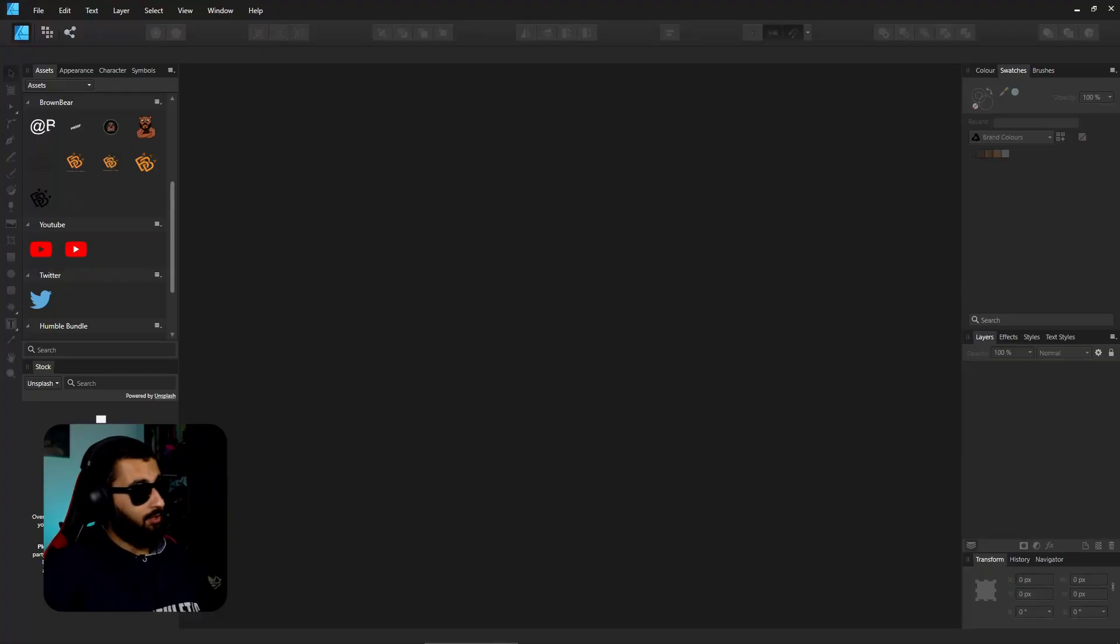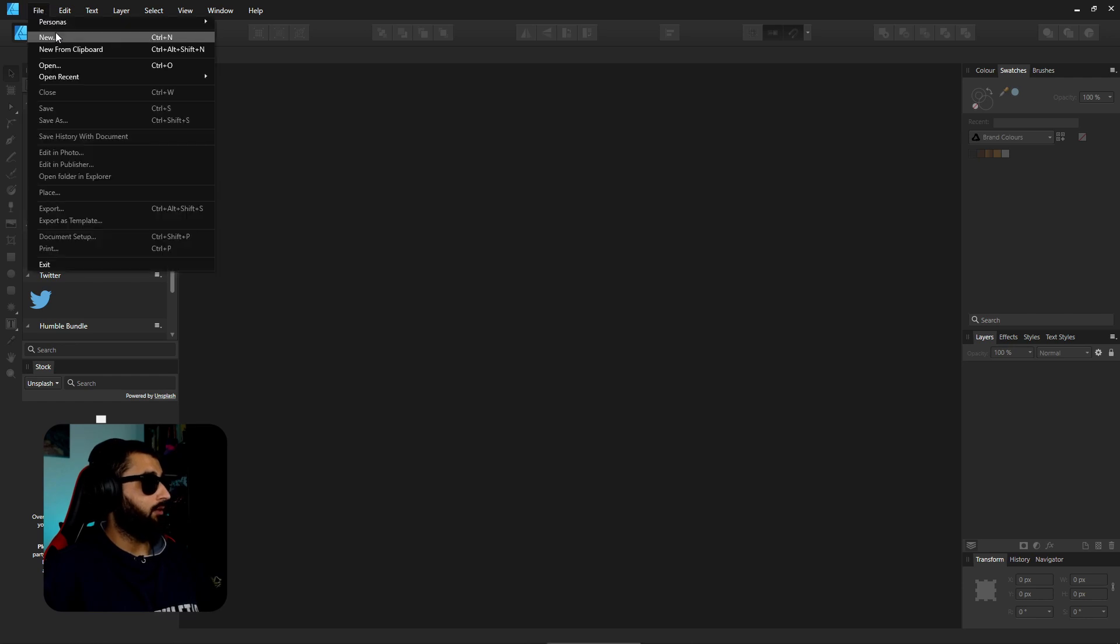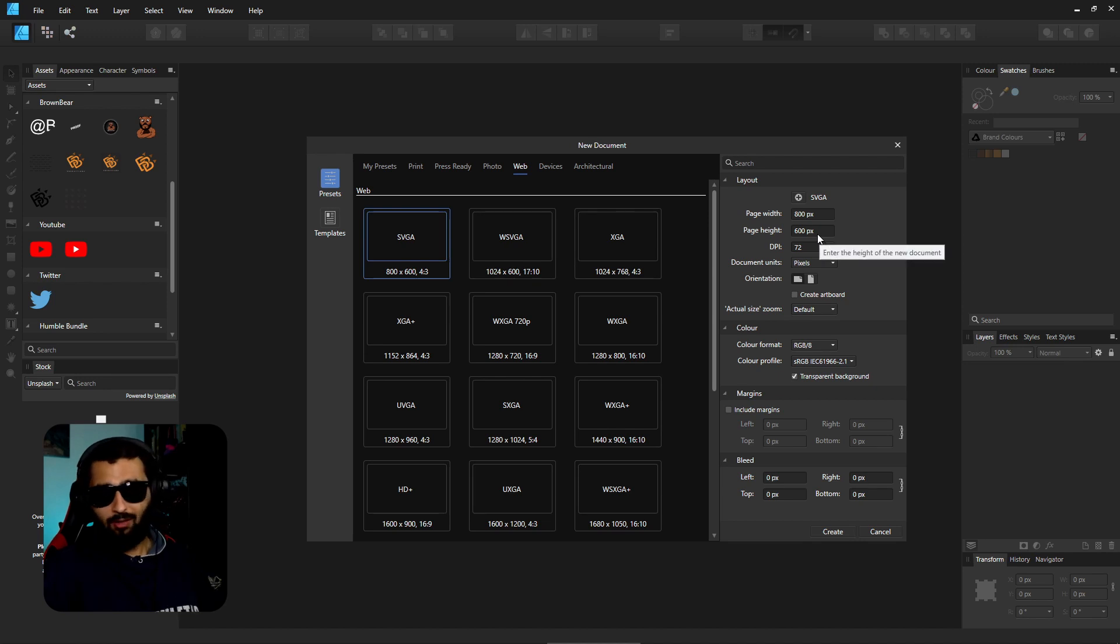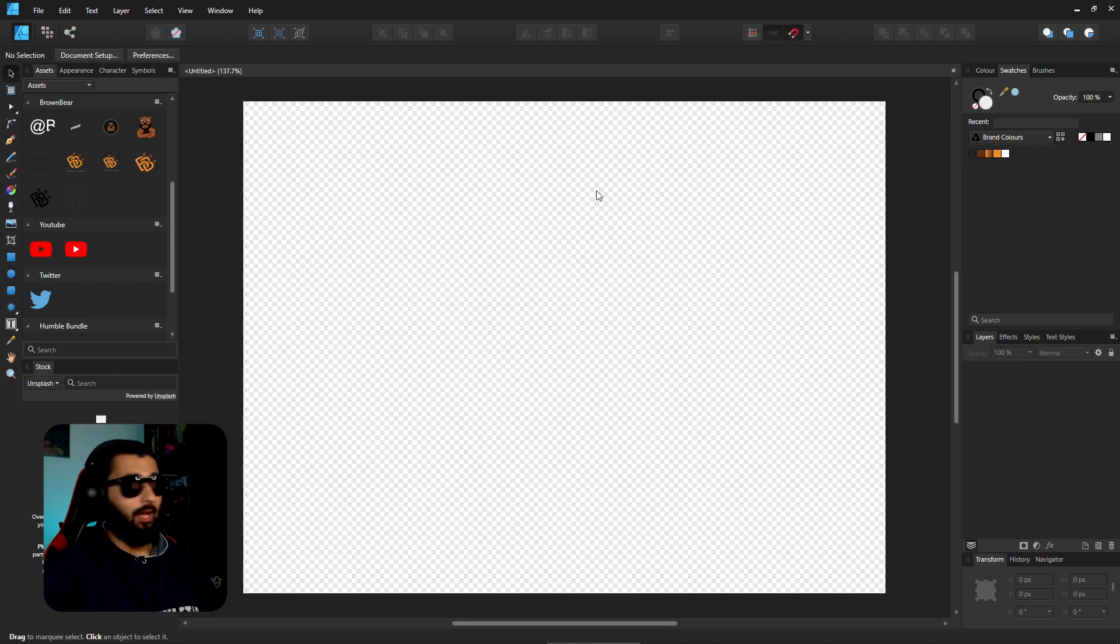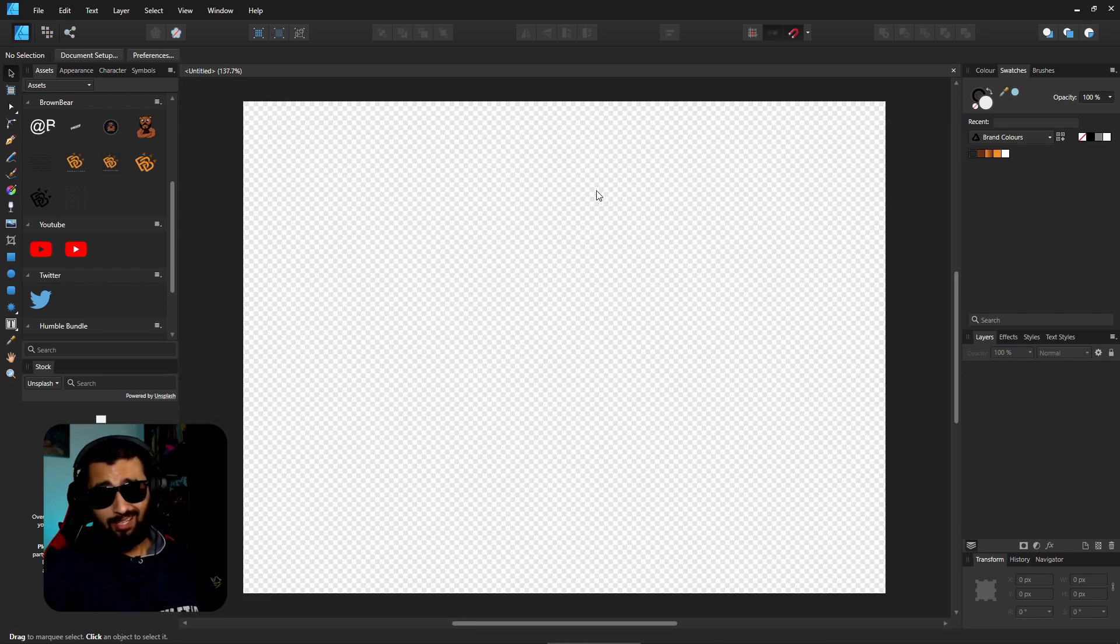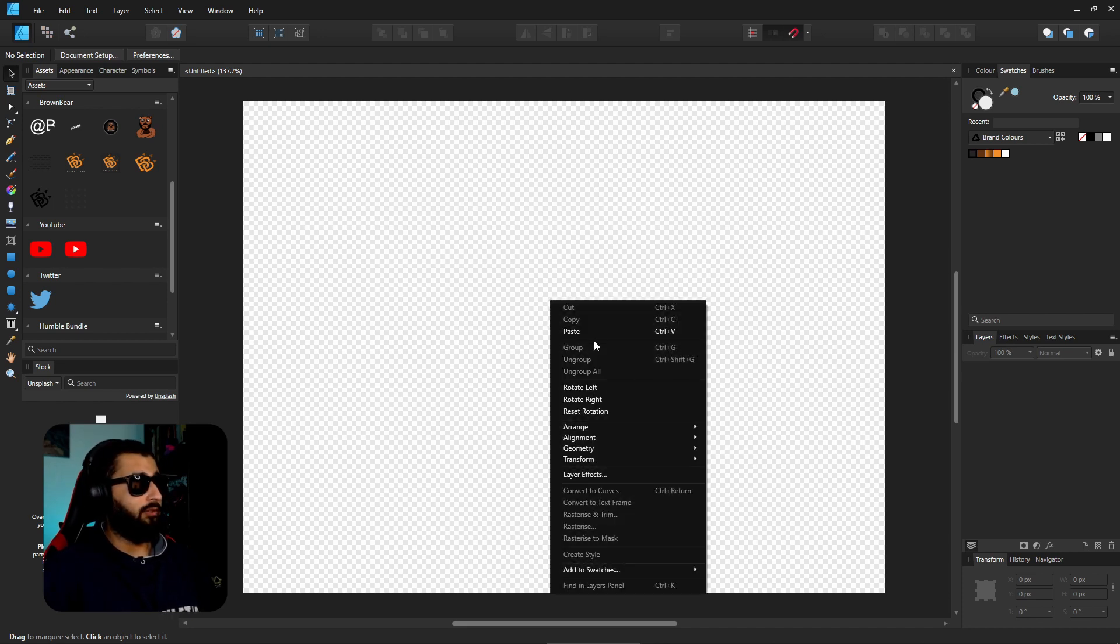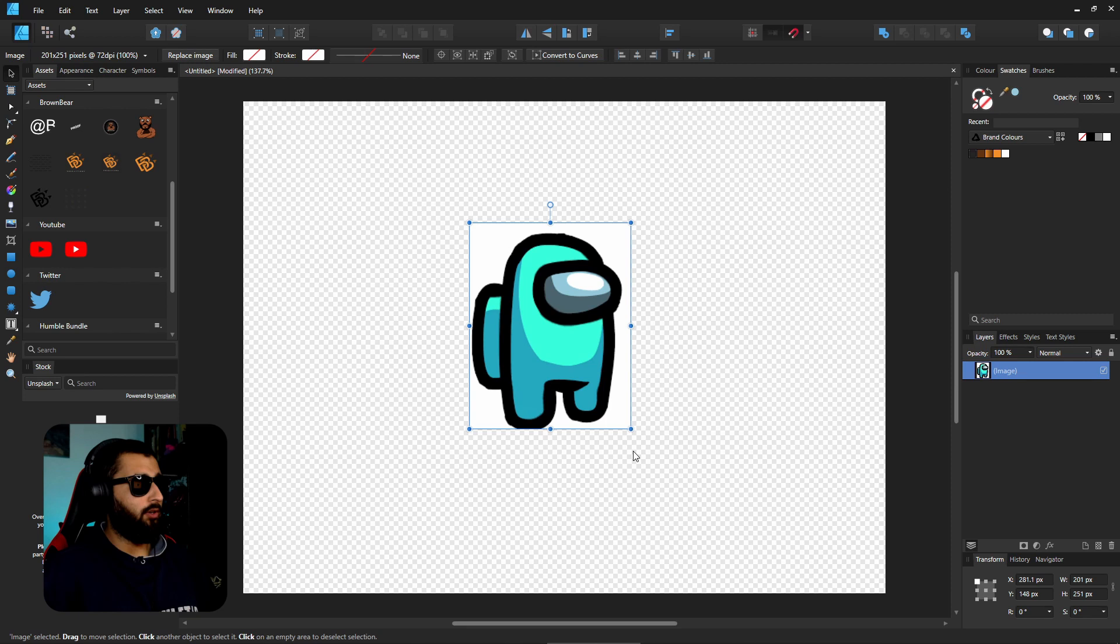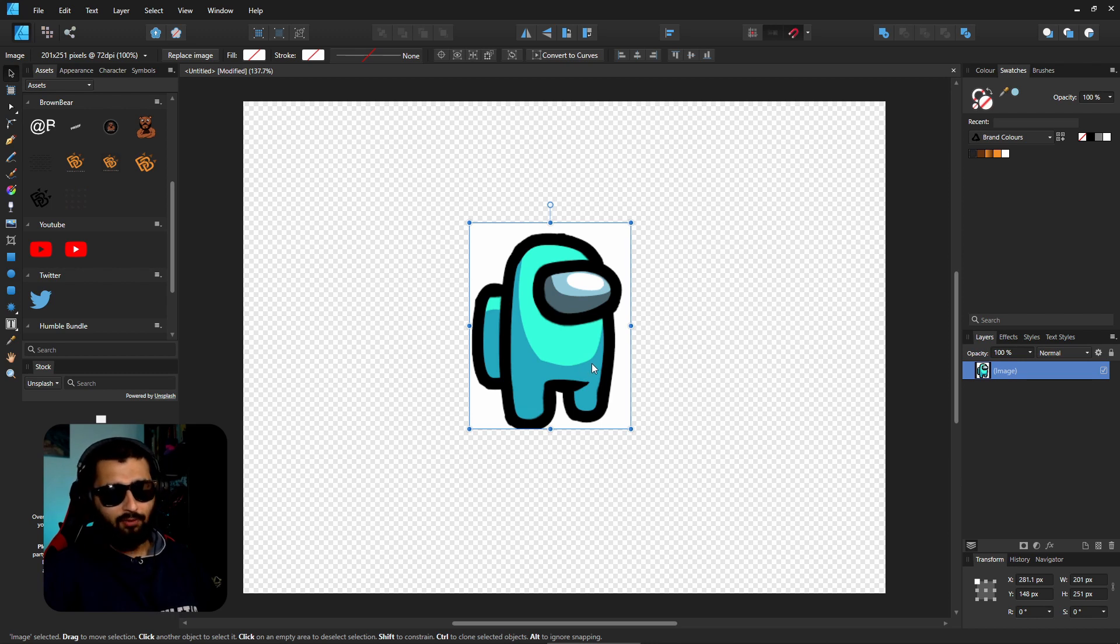All right let's jump straight into this. The first thing obviously what you're going to want to do is go to file new and we'll just create a page of 800 by 600. You can make it whatever size you really want. The first thing that we're going to want is a reference of some kind so we know exactly what we're going to make. So I've just copied one off of Google which I'm going to paste in here.